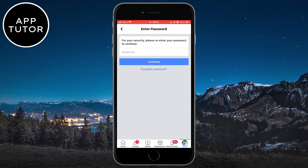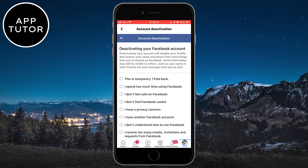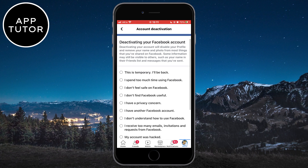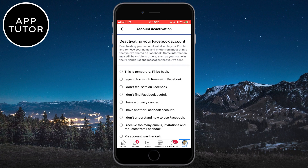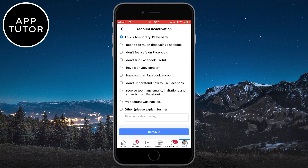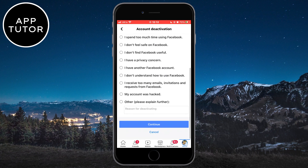You will have to enter your Facebook password in order to deactivate your account — this is for security purposes. They are also going to ask you for a reason why you are deactivating your account, so choose any reason from the list. I'm going to say that this is temporary and that I will be back.